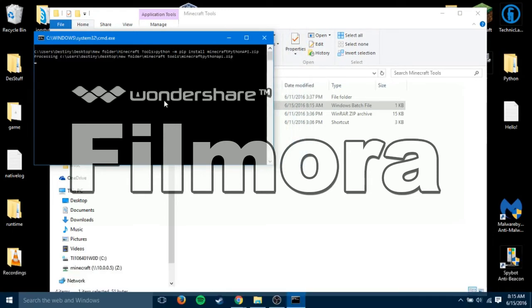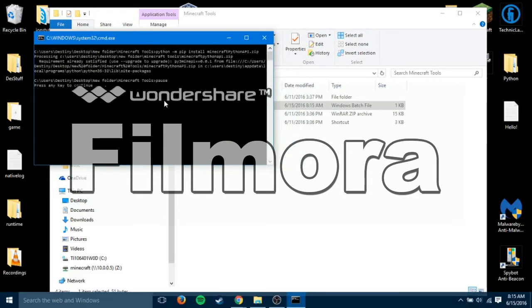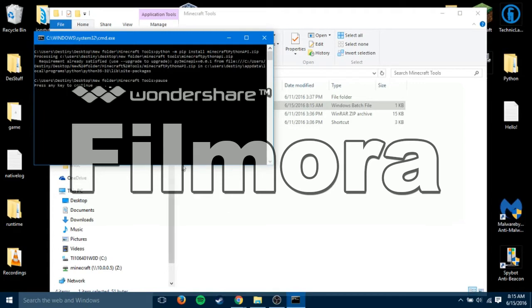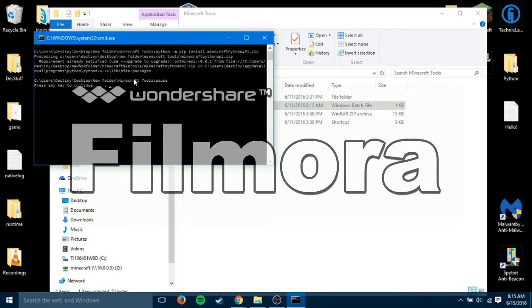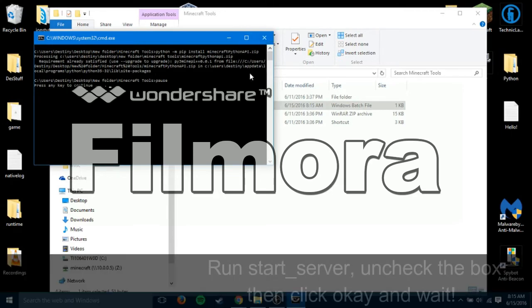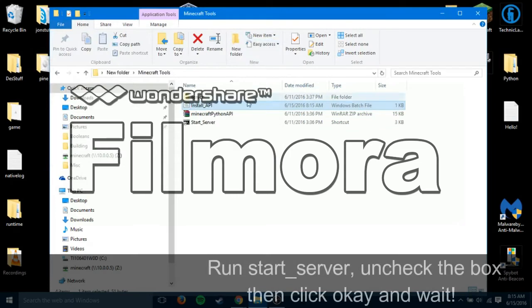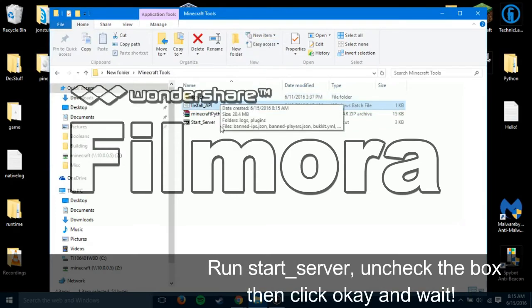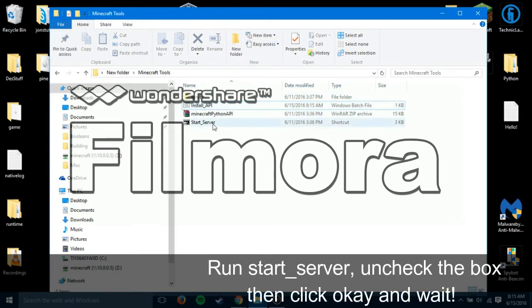It should give me an error because I have already installed the API. If it doesn't, then awesome. It's already installed. So, the pip error that I was talking about is something like pip 8.2 or something when it's 8.3. Or 8.1 when it's 8.2.